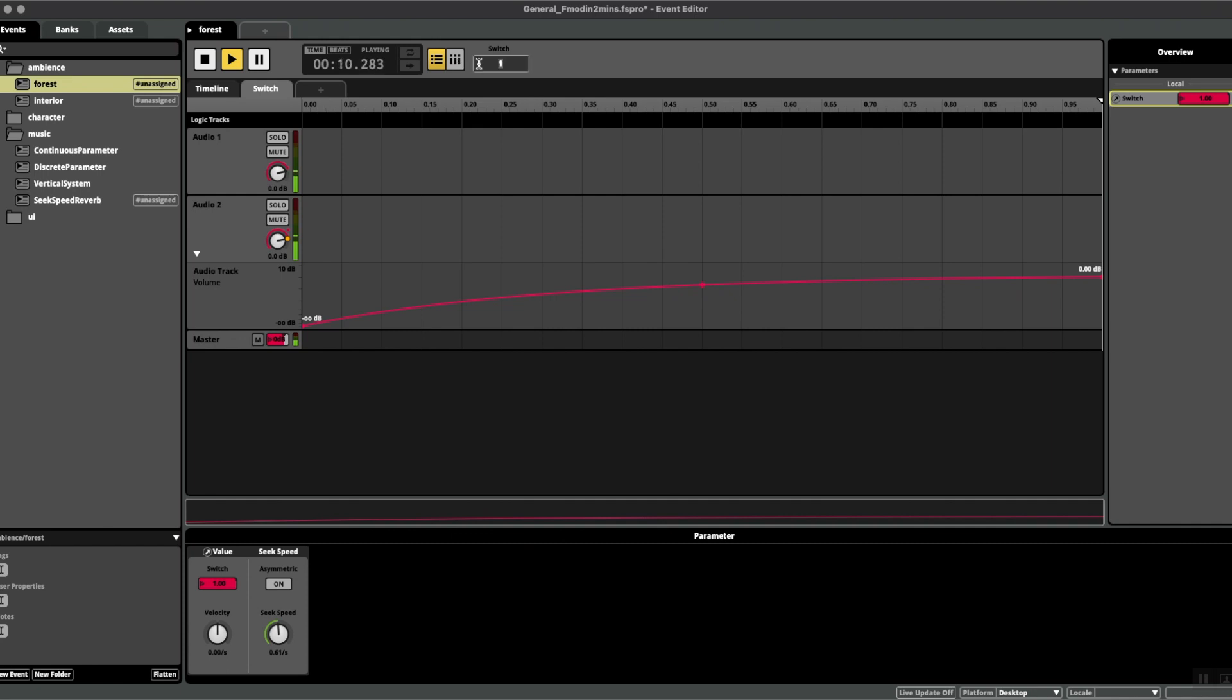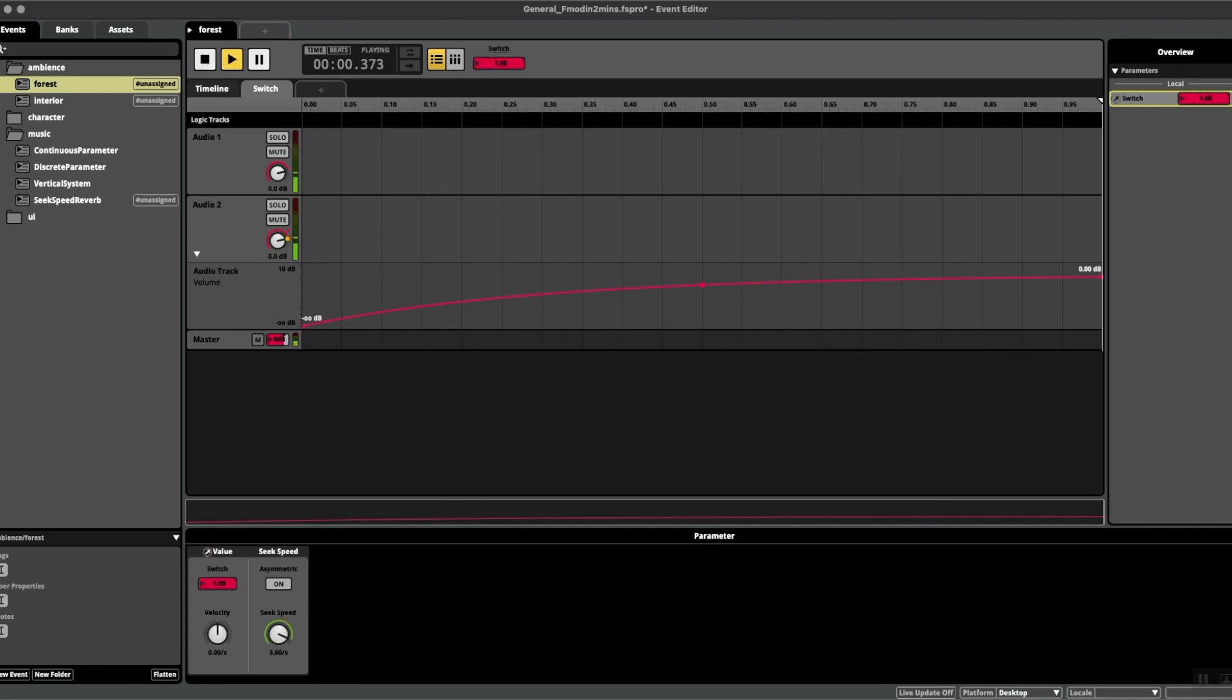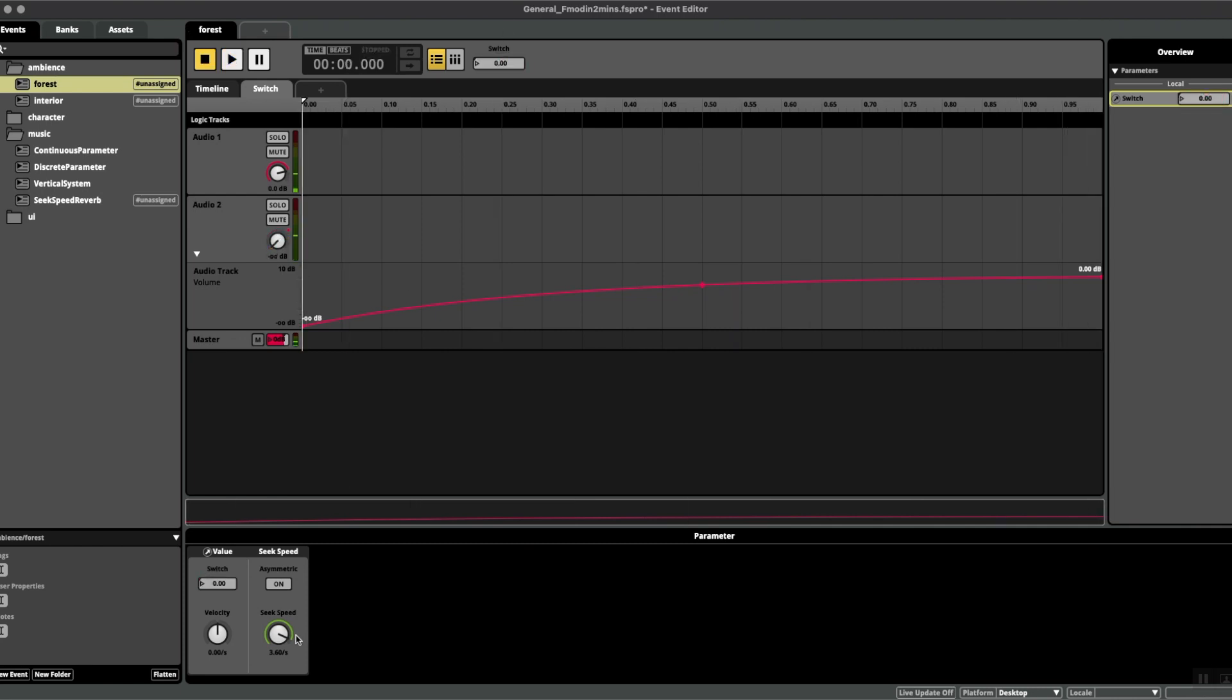Again, if I switch back down to zero, you can see that I can change the speed of this. It could be very quick, almost instant, or I can make it super super slow.